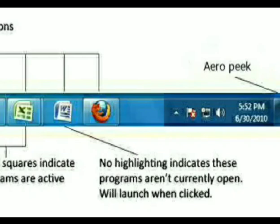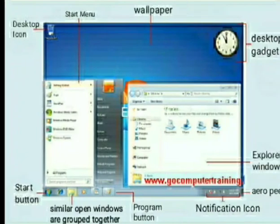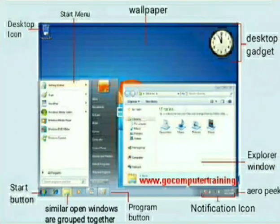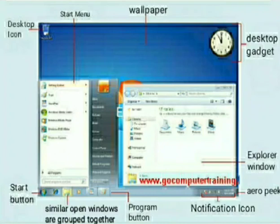This was our taskbar. Now let me introduce you to our desktop and how it looks on Windows 7. As in this image, we can see several things on our desktop. We will start from the taskbar itself. As in this image, we can see the taskbar is at the bottom of the screen.